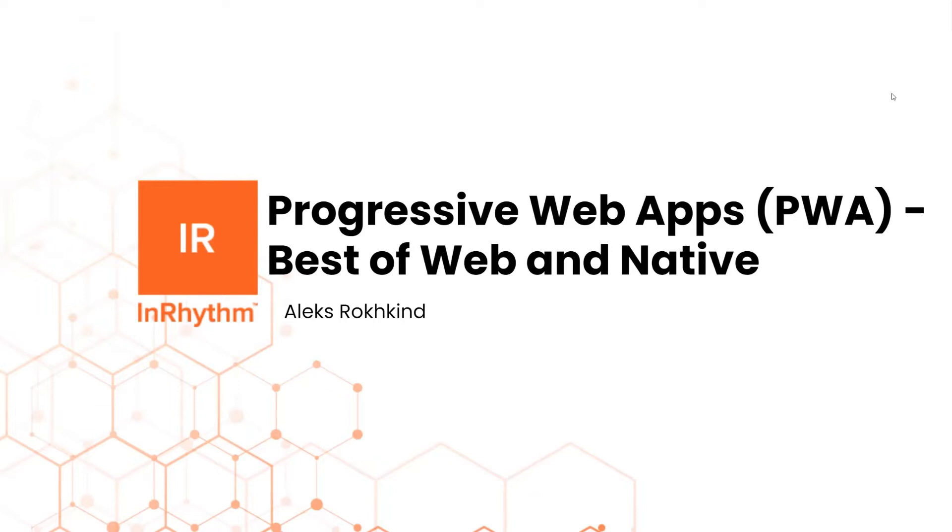Progressive web apps leverage a host of modern web technologies to provide app users with experiences on par with native mobile apps, as well as contribute to a more effective app development cycle. So as always, this is sure to be a great talk. Let's kick it off. Alex, I will hand it over to you now.